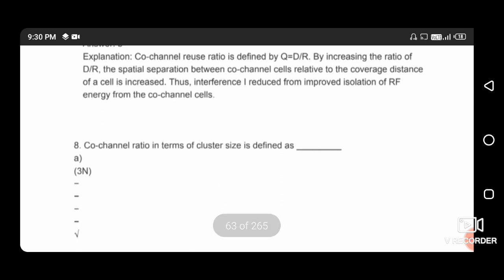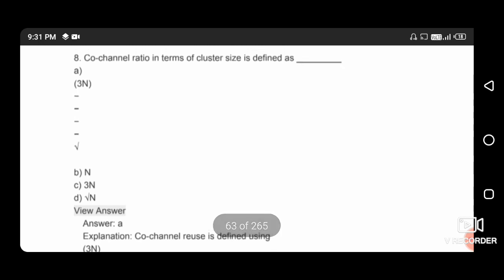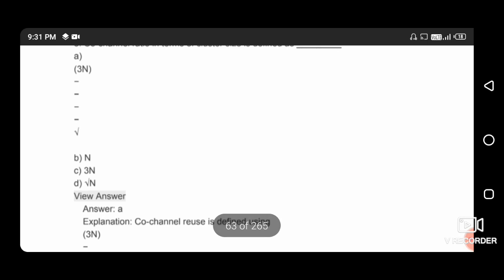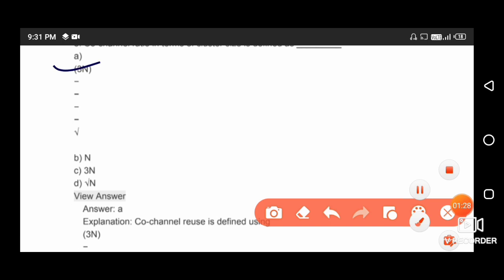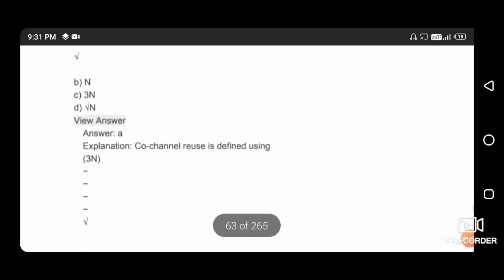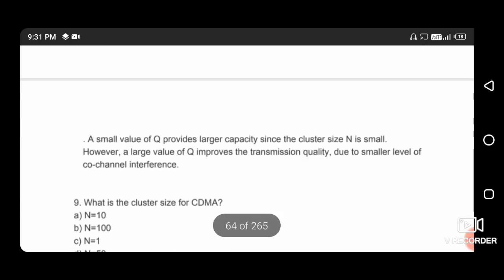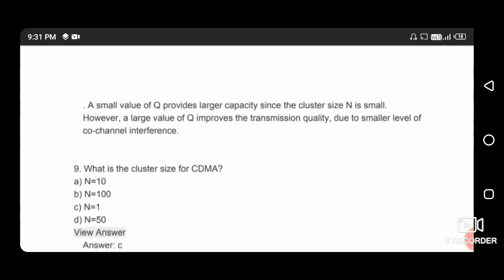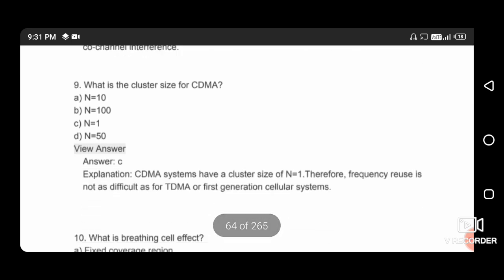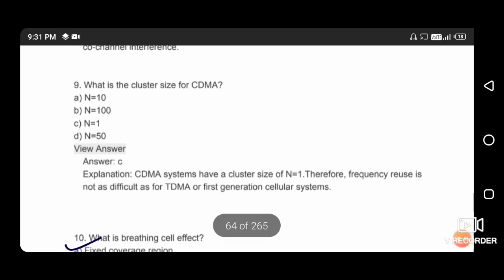D/R is the spatial separation between co-channel cells relative to the coverage distance of the cell. As this ratio increases, co-channel interference decreases. Co-channel reuse ratio in terms of cluster size is defined as Q = √3N, so option A is correct. A small value of Q provides larger capacity. The cluster size of CDMA is N = 1.